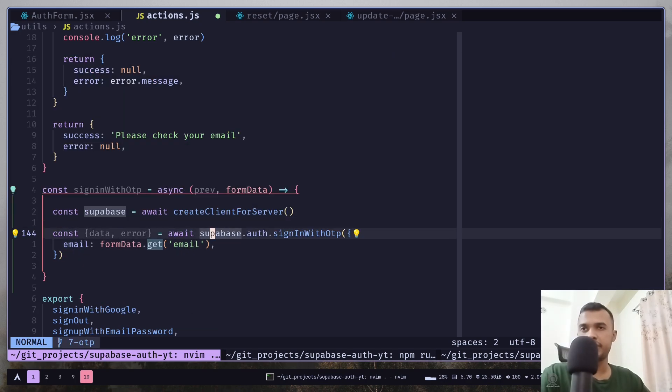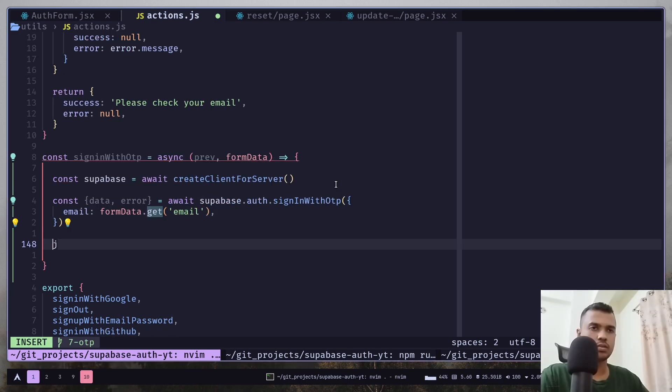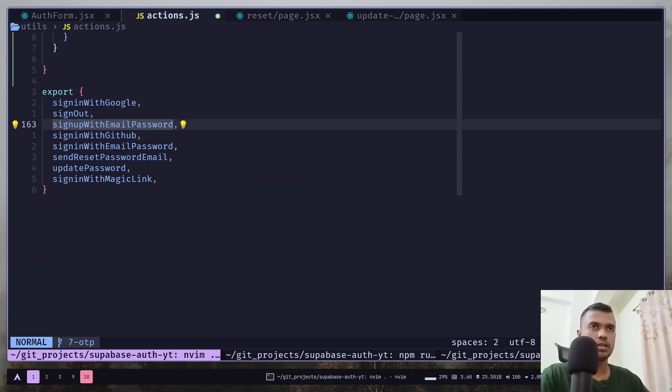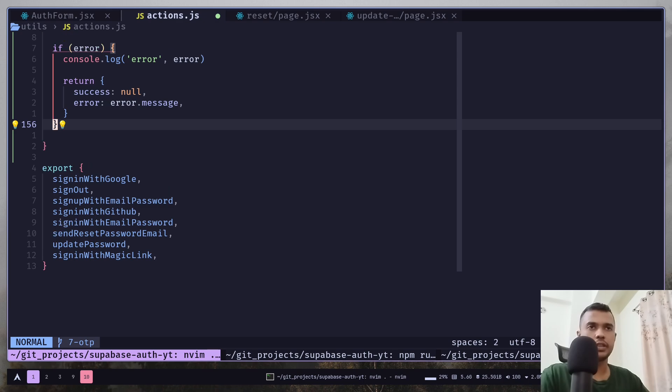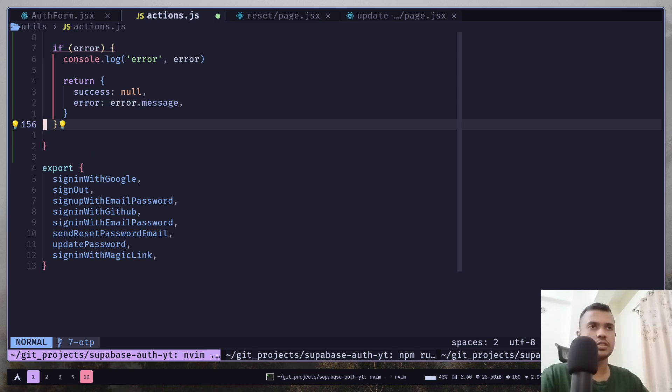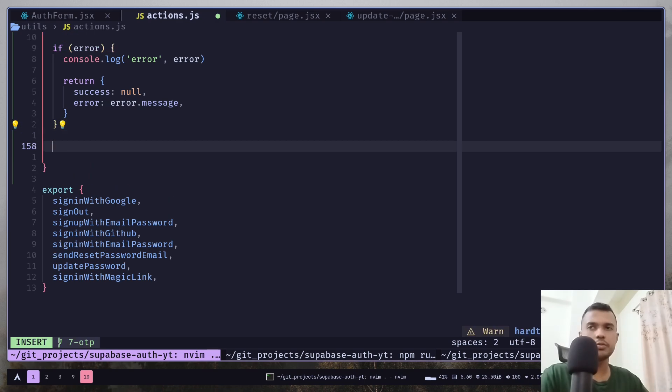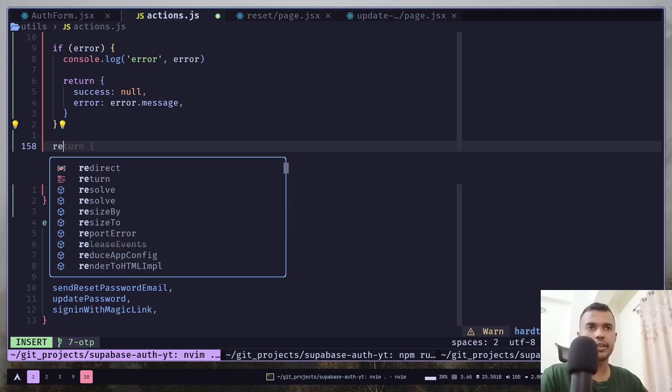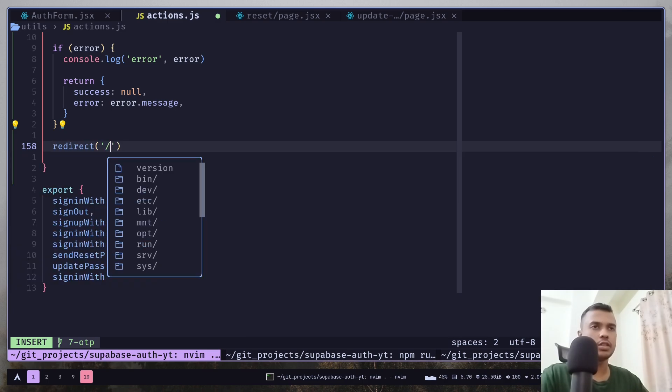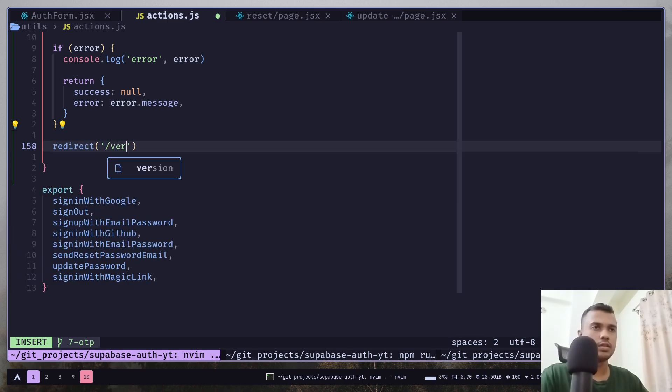And if there is any kind of error, we are going to return an error message. Otherwise, we can return a success message. Sorry, we don't need to return a success message. We can just redirect the user to a different route. And I'm going to call it verify OTP.